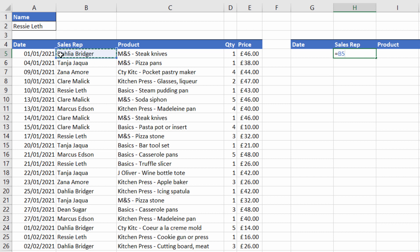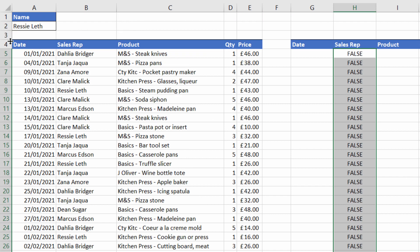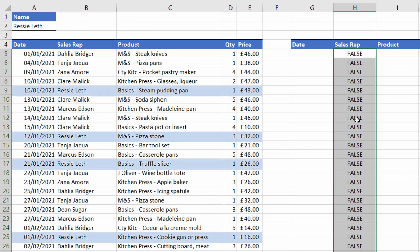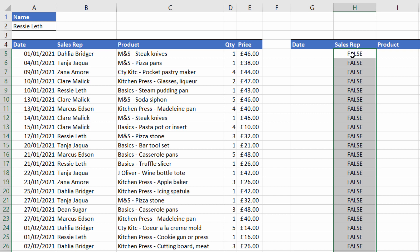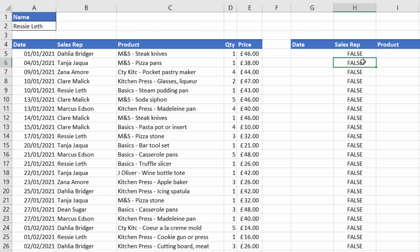What I'm going to do is say: does this sales rep name equal this sales rep name here — the one that's been chosen in this list? If I press Enter you can see I get a false. Now I want to copy this down, and wherever it finds Arresilef in a cell I want it to return true. If you look down this list I seem to have all falses despite the fact that I have some Resilef in this list.